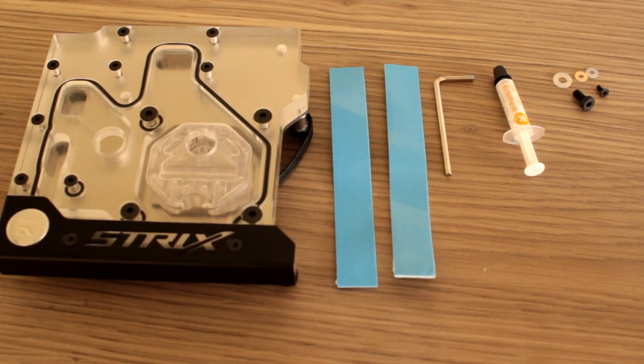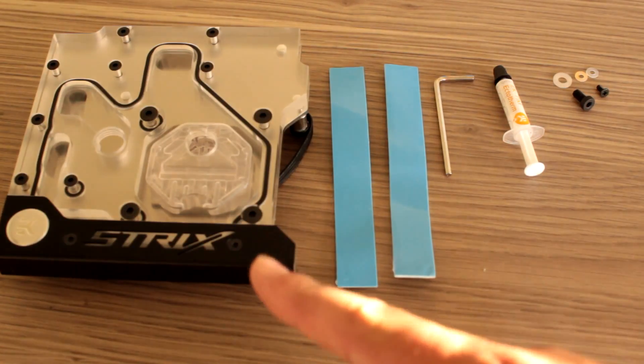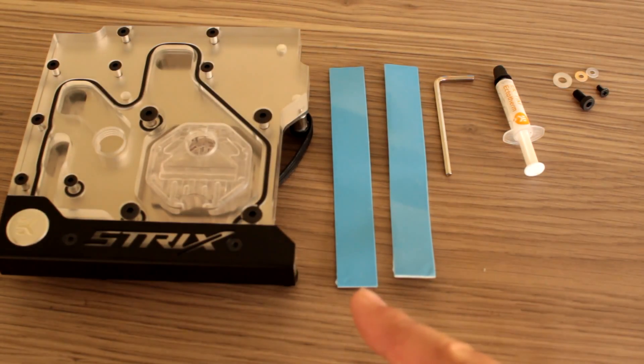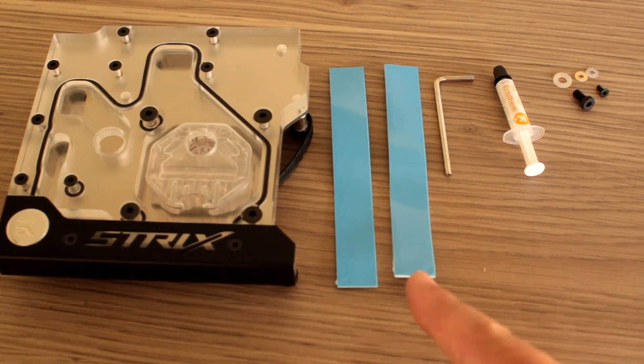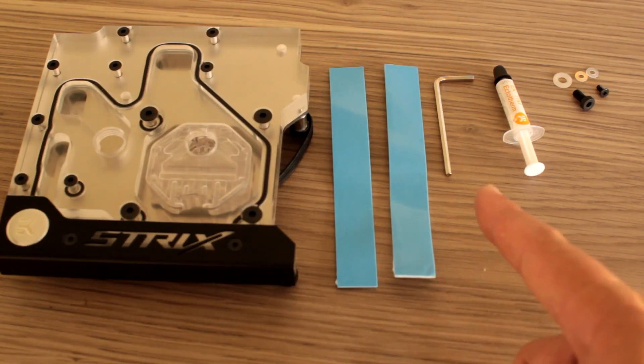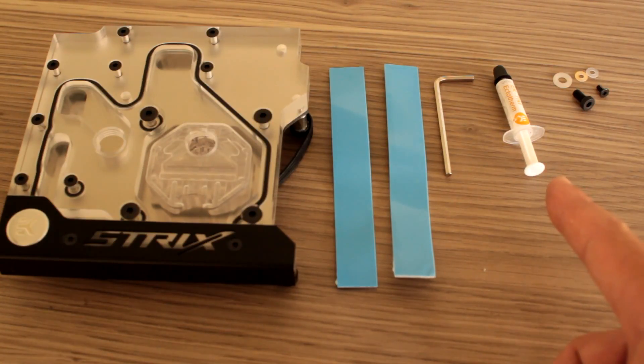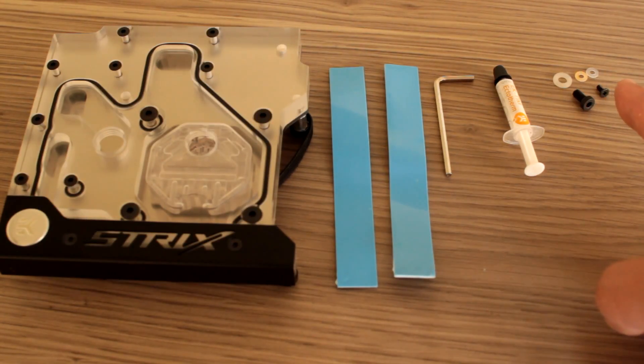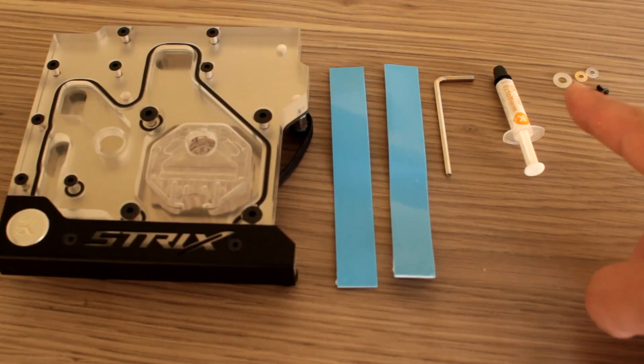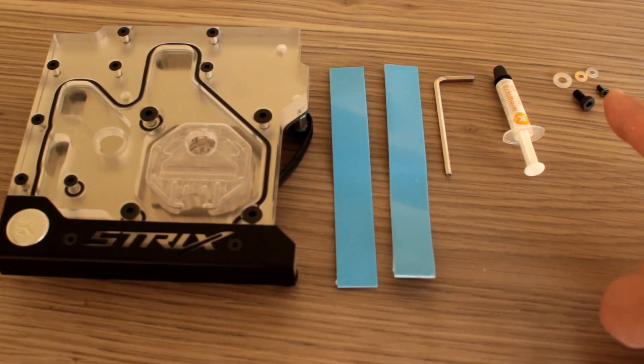So here's everything that you'll receive in the box: the water block, a 0.5 millimeter thermal pad, a 1 millimeter thermal pad, a 2.5 millimeter allen wrench, thermal grease, M4 screws, M2.5 screws, and respective washers for the screws.